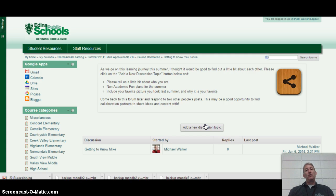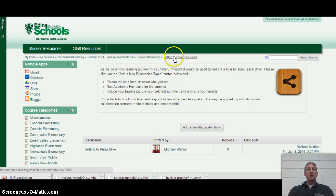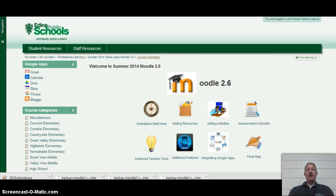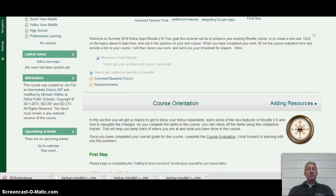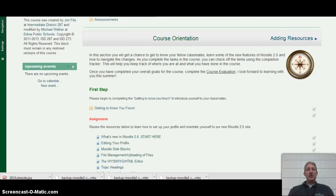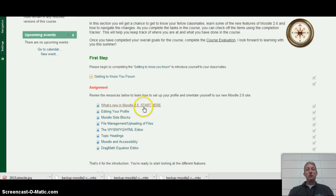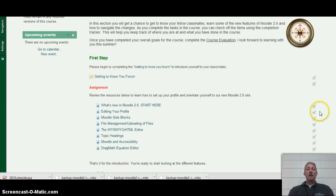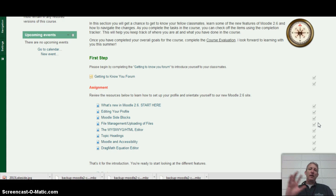As you are navigating through the course and you have completed something, across the top here we have the breadcrumb trail. If I click back on course orientation, I am back in that topic and as I scroll down I will see the content. One of the features you will see here is what's new in Moodle 2.6 — I highly recommend you do that. As you are completing things, there is a little checkbox you can check off so that you know you have completed that part and can see where you are in the course.